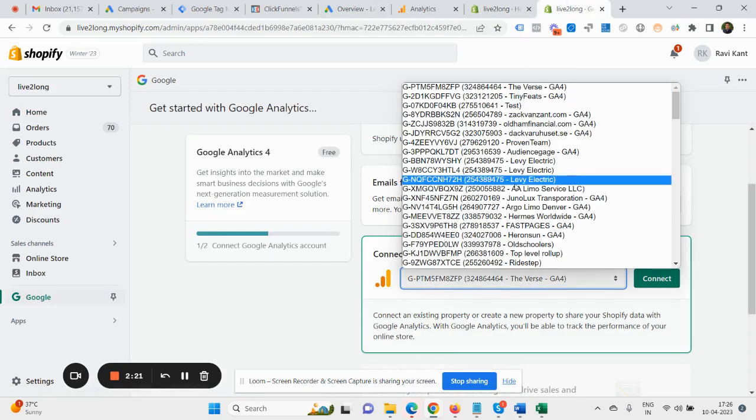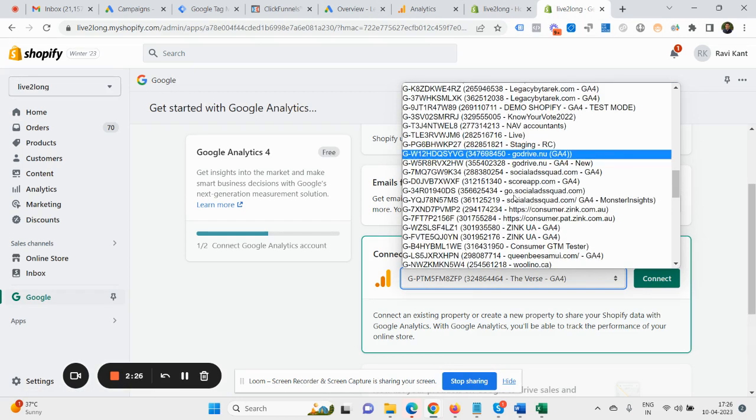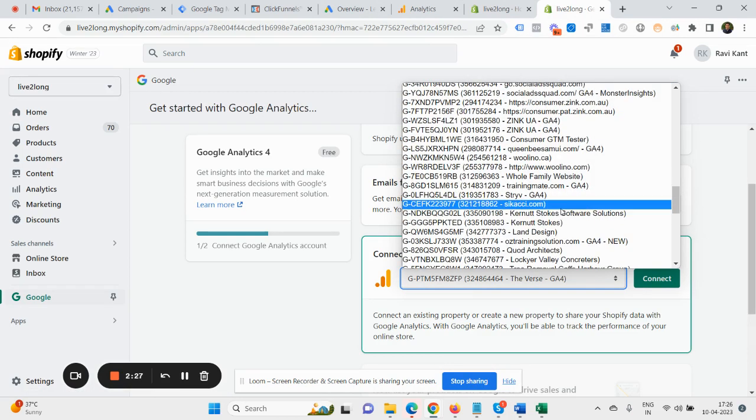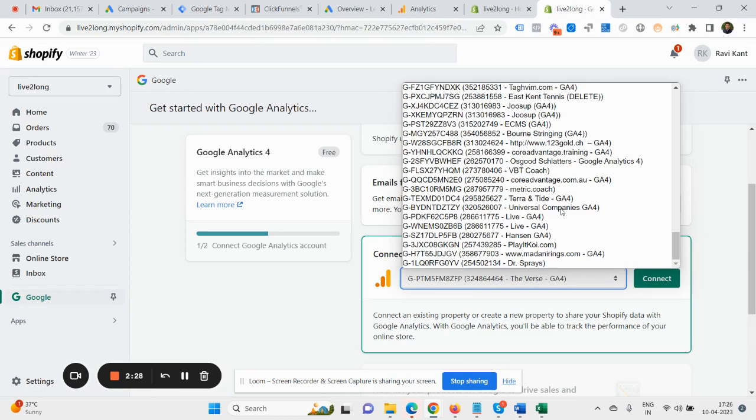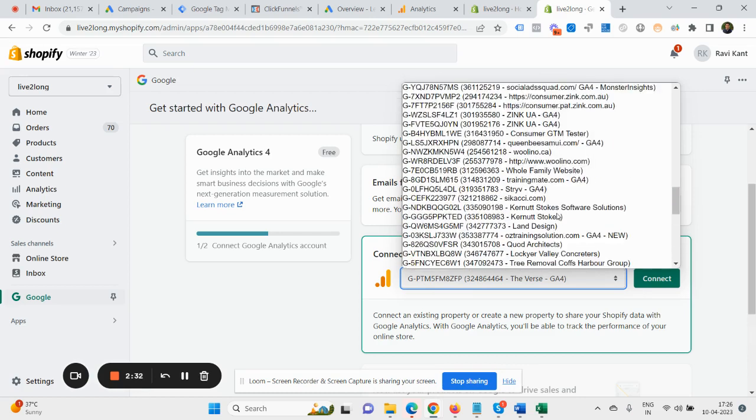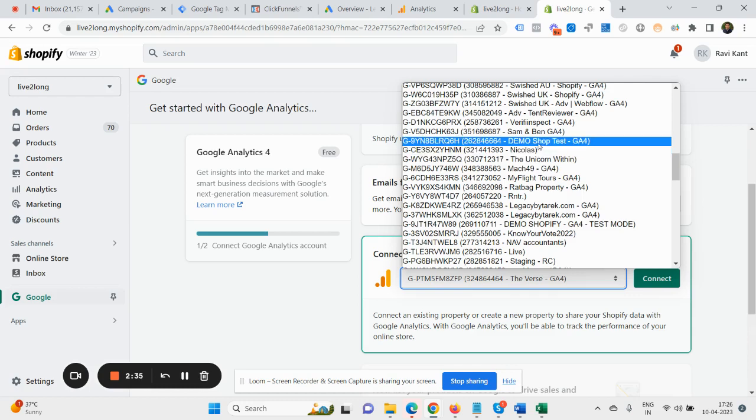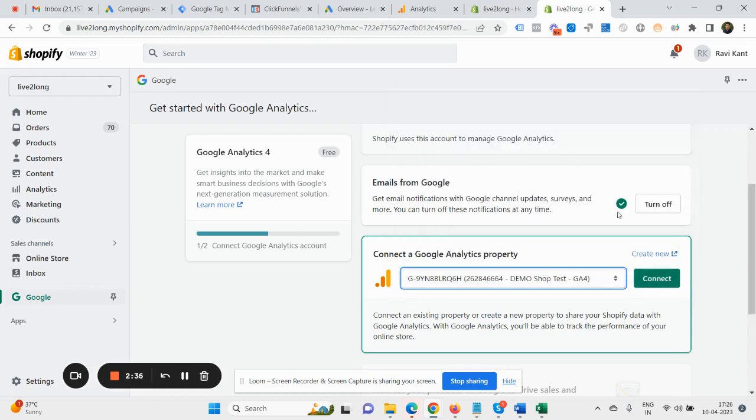Once you set up, you need to just click here and you need to select the right account. So I have multiple accounts, but if you have only a single account, you can see that single account only. So let's select our demo one, yeah this one, and connect.